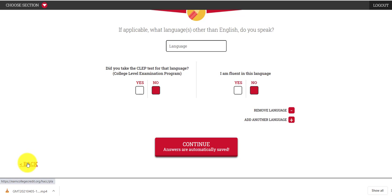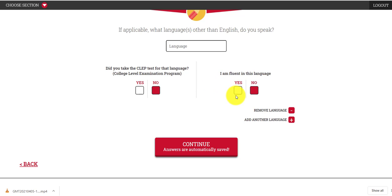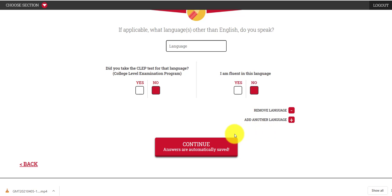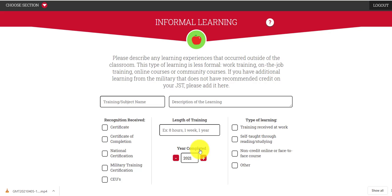It's not going to keep you from going forward until you've filled it all out — you can always go back to sections when you think of something you've missed. The first section has to do with language: if you have taken the CLEP test and are fluent in a language other than English, click yes before moving on. You can always change your answers, remove the language, or add another language at any time.